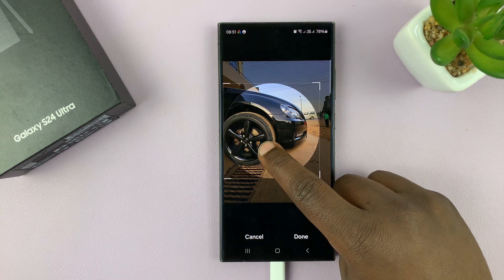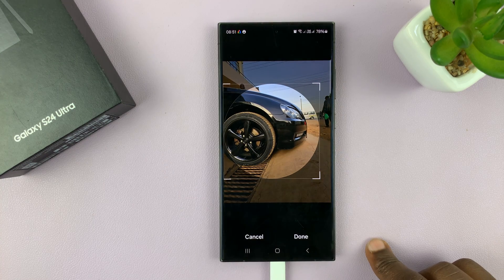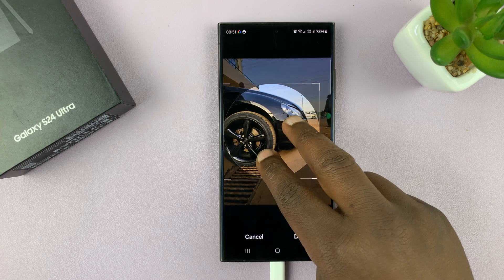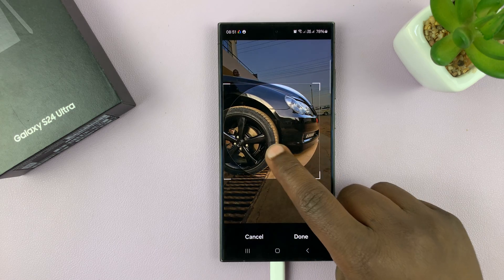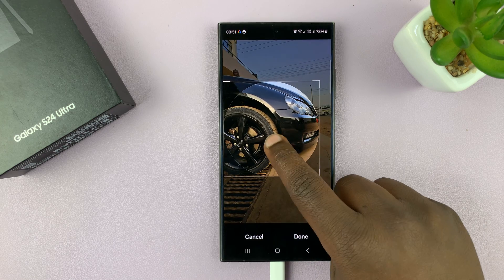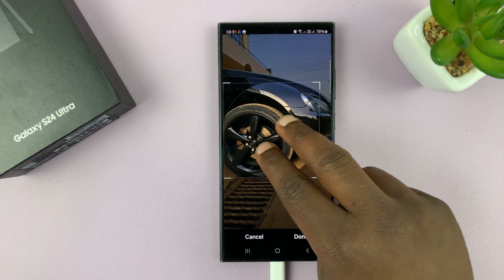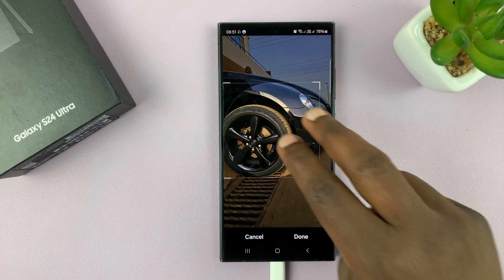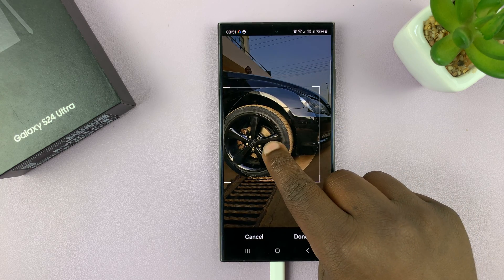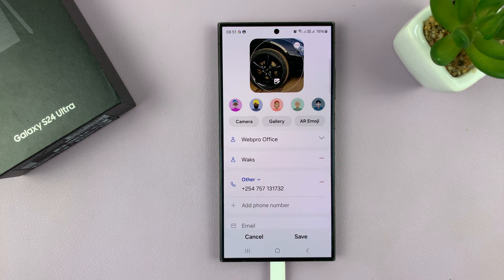Then I can reposition the photo to the way I want it, maybe even expand it a bit like that, and then tap on Done.